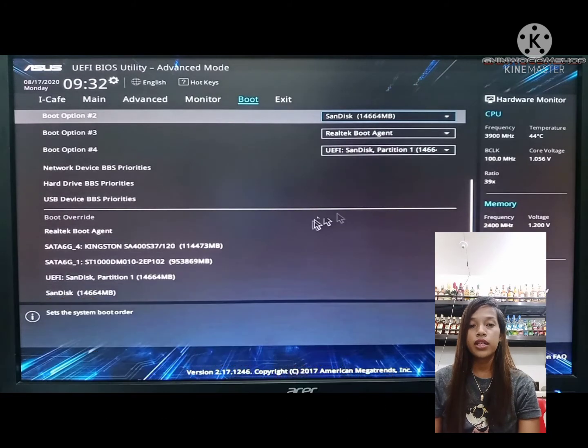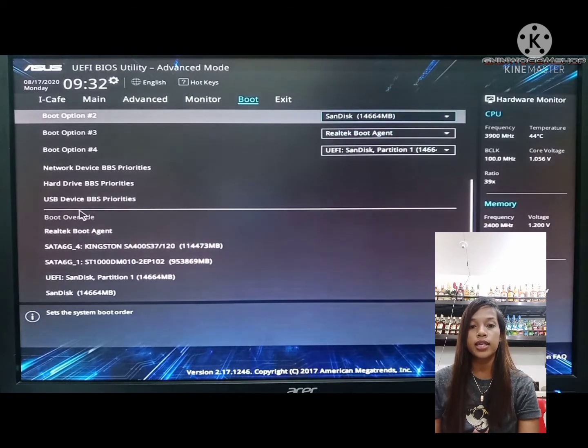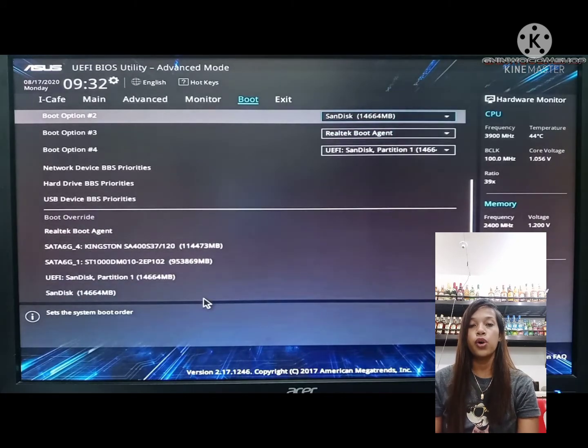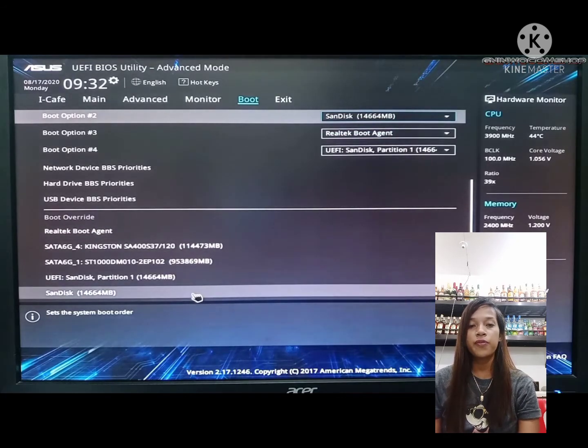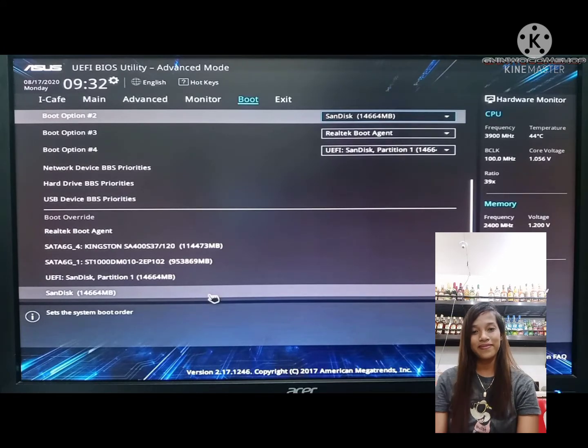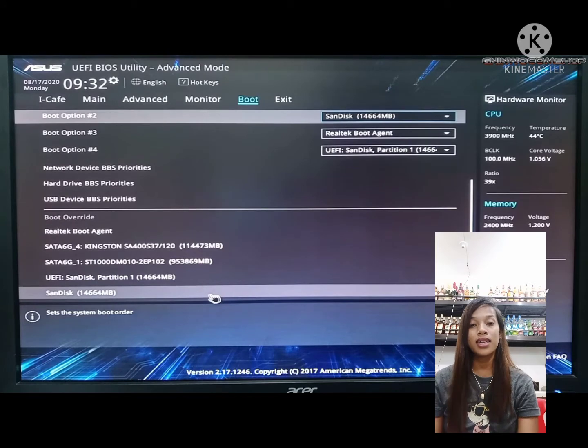In the video, you can see that the brand of the USB installer is SanDisk. For you, whatever the brand of the installer is, it can be seen there. Let's click the installer.